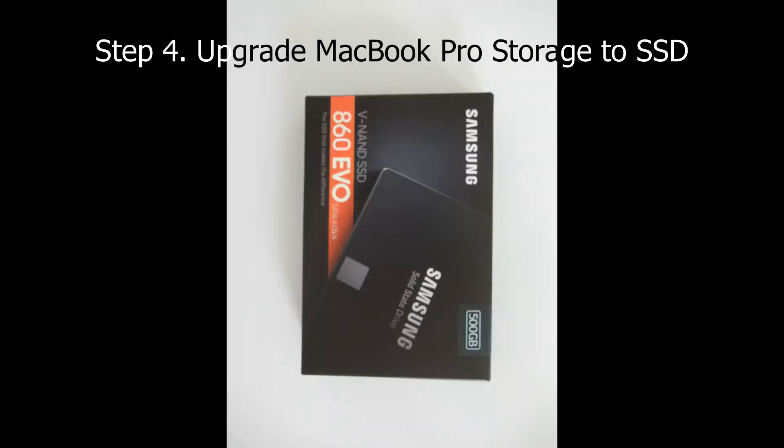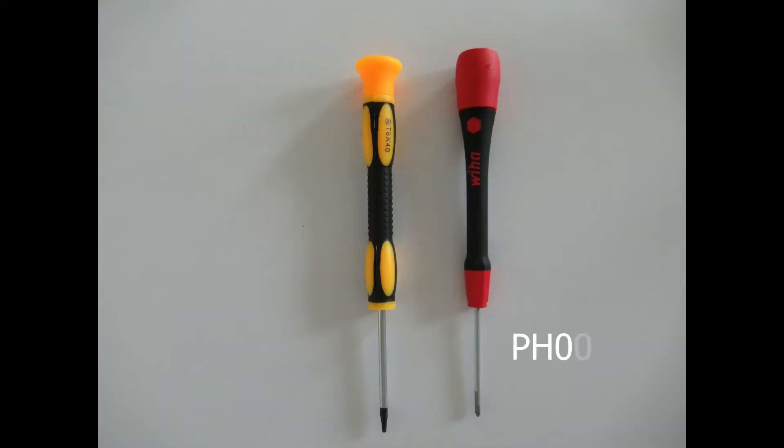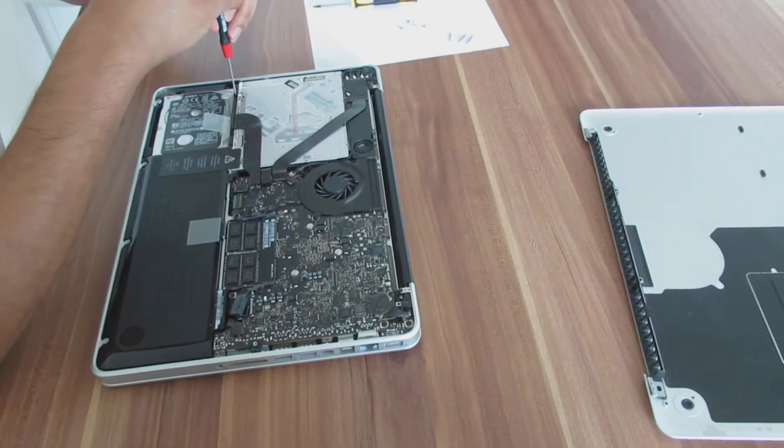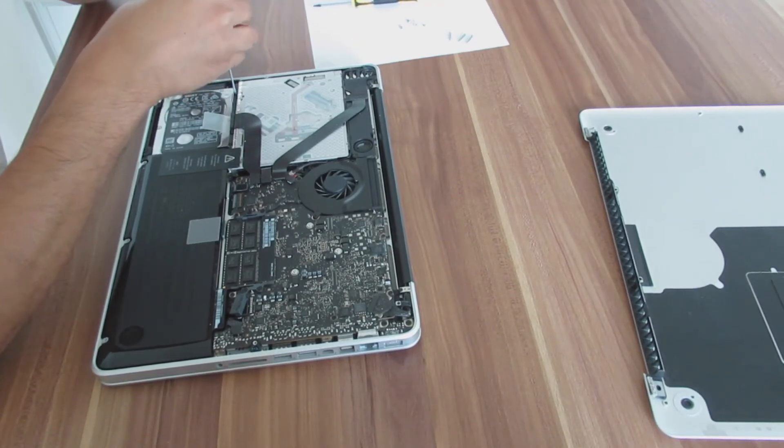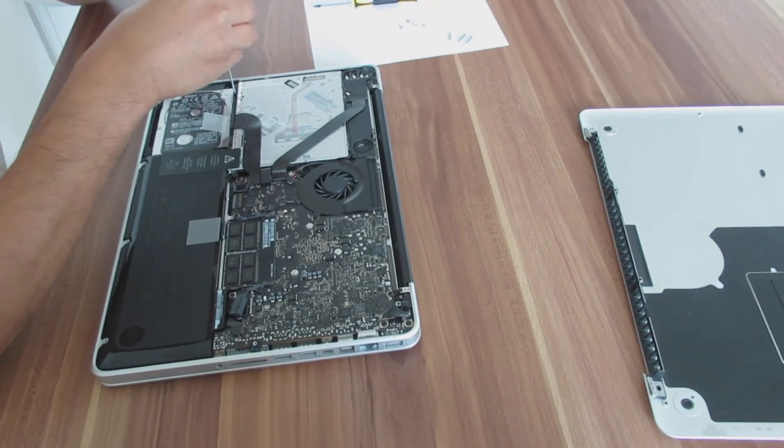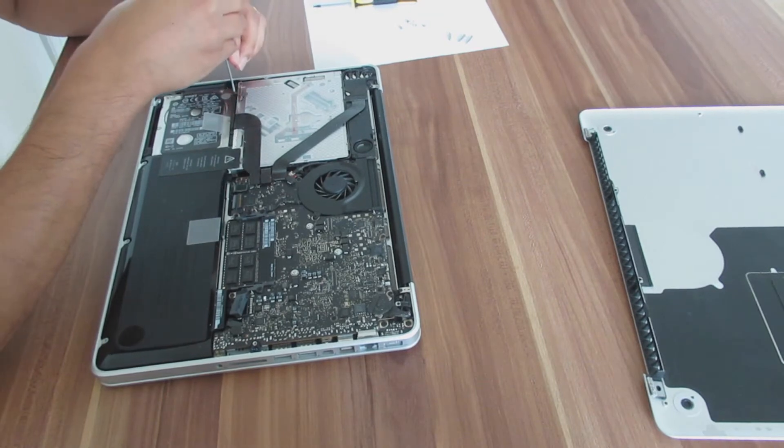Now let's see how to upgrade the storage to SSD. I am using Samsung SSD 860 EVO and here we need to use two screwdrivers, one PH00 and one TORX T6. First I will remove the retainer bar using the PH00 screwdriver.